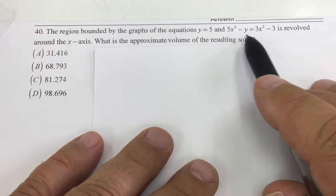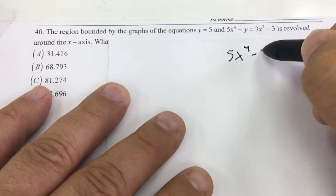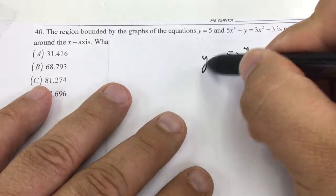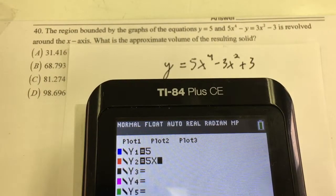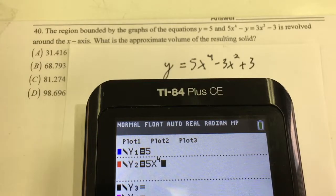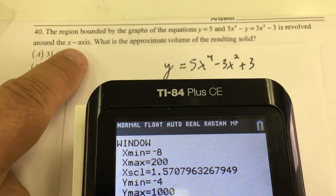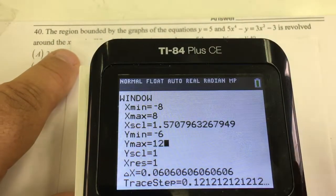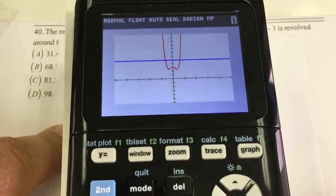Volume of revolution. I have y equals 5 and this equation with x to the 4th. I'm going to solve for y: 5x to the 4th minus 3x squared plus 3 equals y. I'm going to enter that and y equals 5 into the calculator — 5x to the 4th, don't forget to use the right arrow to get the exponent down, minus 3x squared plus 3. Let me set the window.